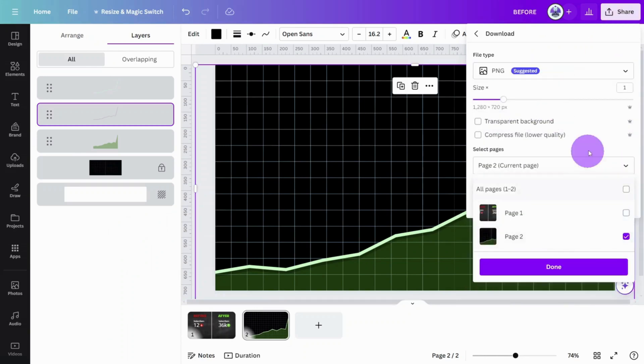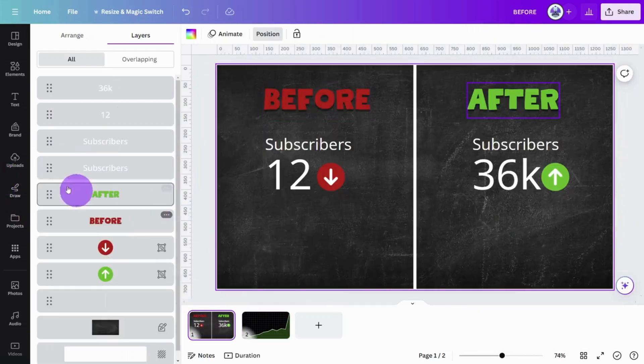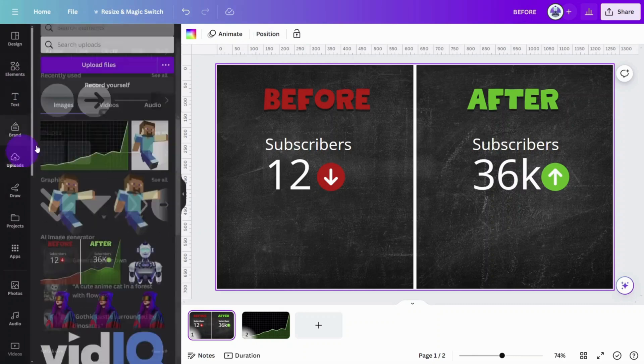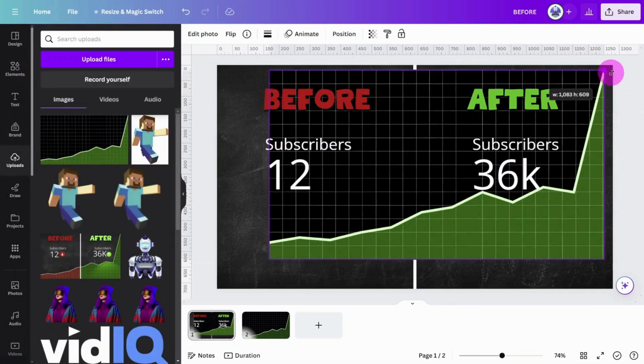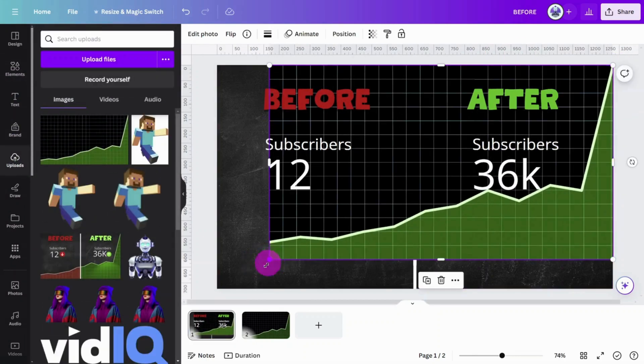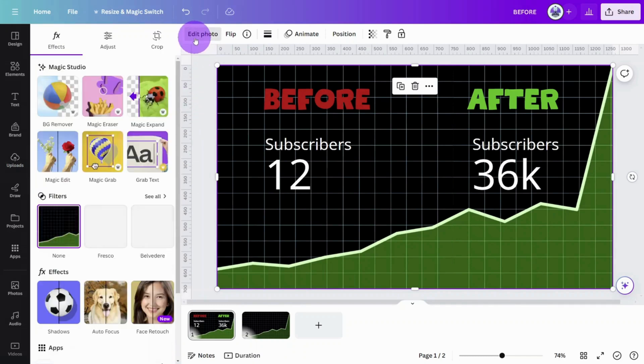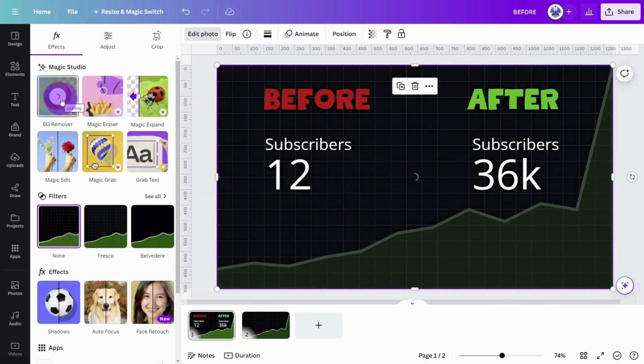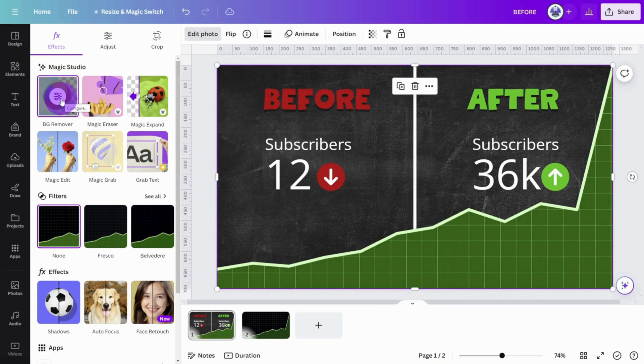At this point, we need to export this page as a PNG file and re-import it into the Thumbnail Design Page. Resize the layer so it covers the canvas, then open the Edit Photo section and use the Background Remover Tool to remove the unwanted Grid section.